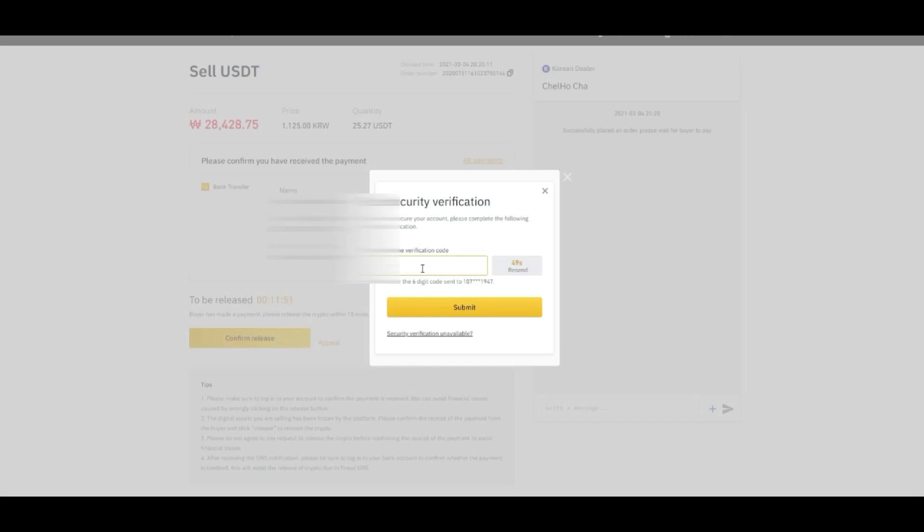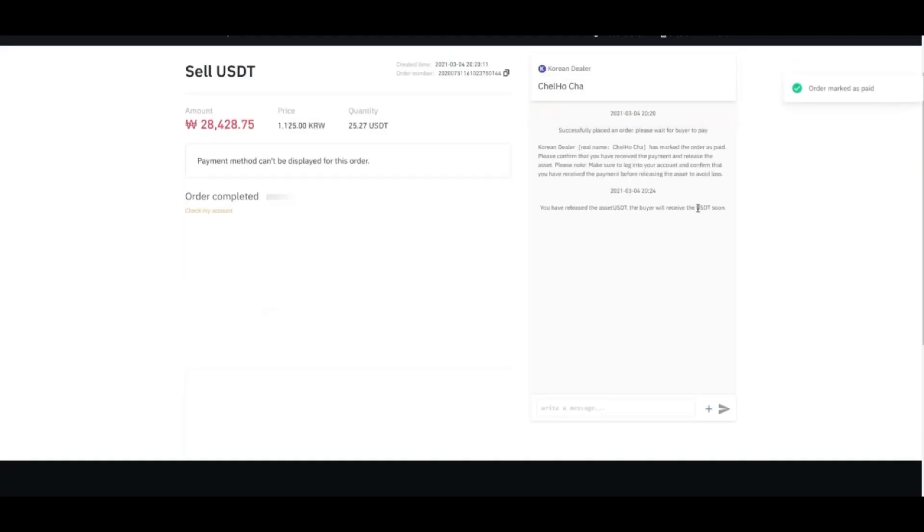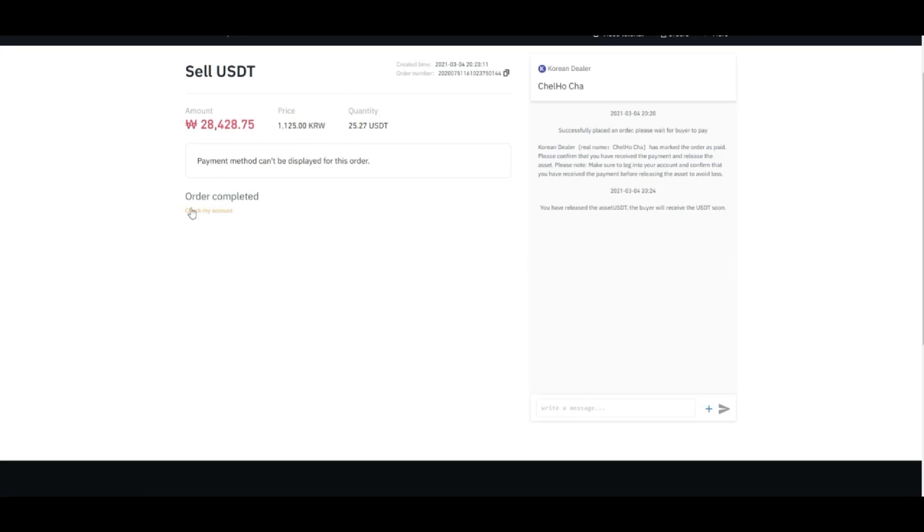Okay, so here is the code. We're going to submit and order marked as complete, and then since you have successfully sold your USDT and you have received the amount of 28,238 or something, and now it's completed. And then check my account.